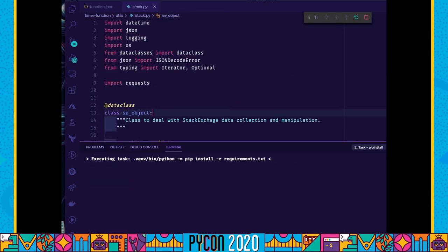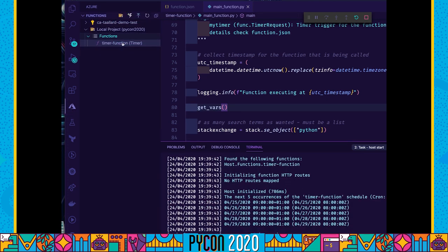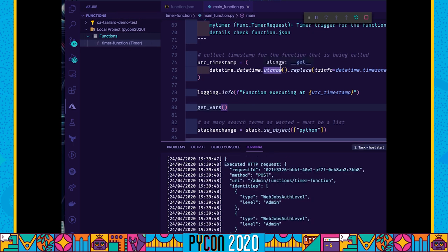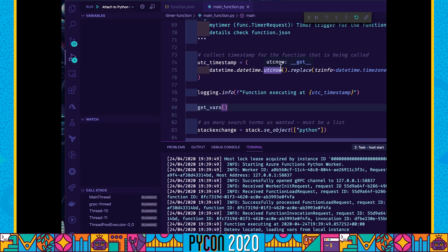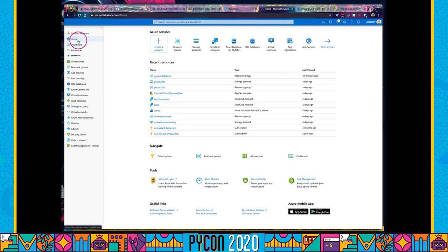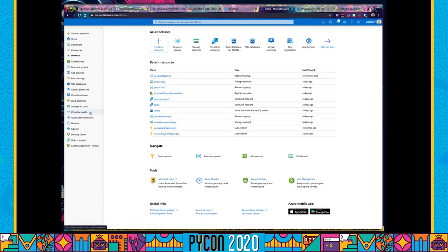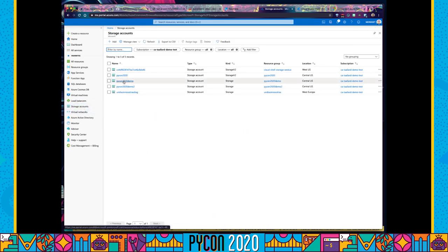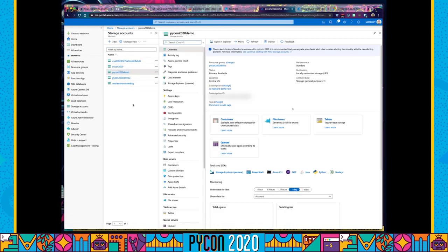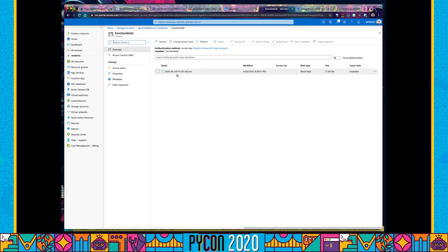Once again I'm going to press F5 to run locally, wait for the host to initialize, and trigger it from the Azure Functions extension. You can see it was successful. Now let's go back to the Azure portal, click on storage accounts, then 'PyCon 2020 demo'. Under Containers, there is a 'function_blob' container — and you'll notice a new CSV file that corresponds to the run I just triggered locally.